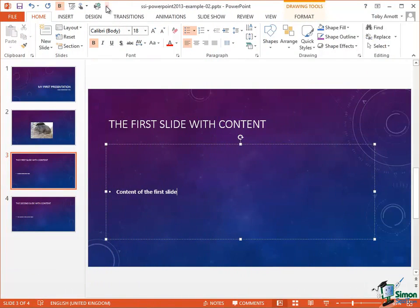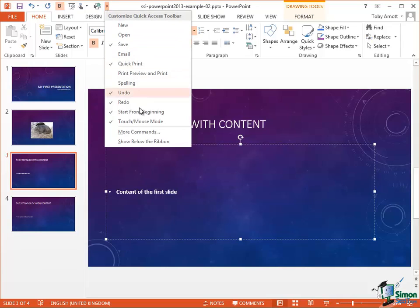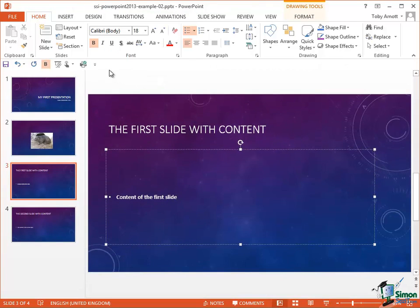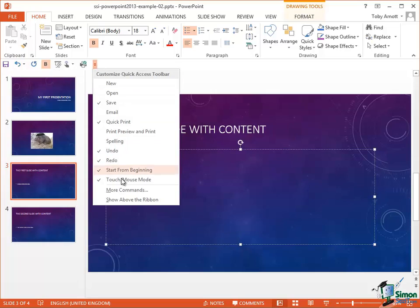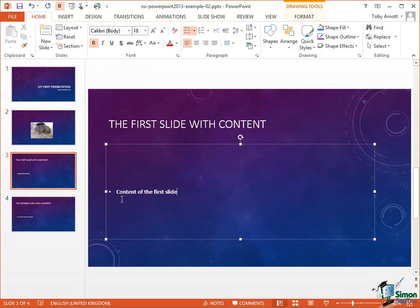There was one other option on the dropdown here right at the bottom — Show Below the Ribbon. This is very much a case of personal preference, but some people prefer to have it below the ribbon. It's a bit less of a reach than going right up to the top of the screen — you can just click there to access the commonly used commands that you've got on the Quick Access Toolbar.